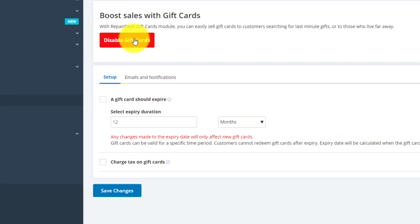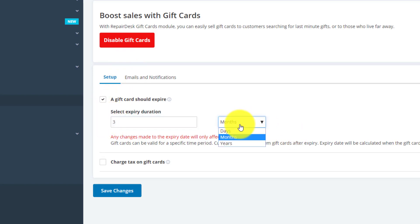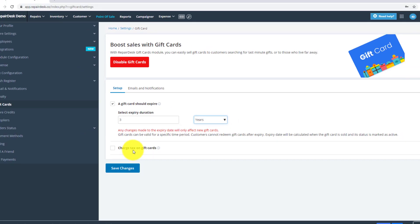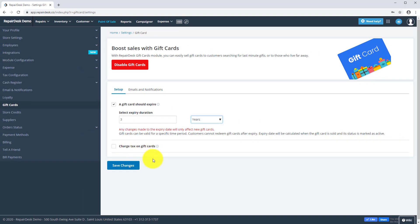We also recommend setting an expiry date, for example, for three years and in most countries you're not allowed to charge tax. Once you have made all your changes, click the save changes button to confirm your settings.